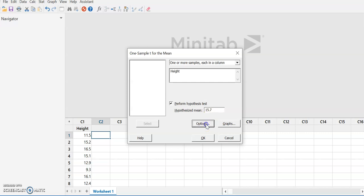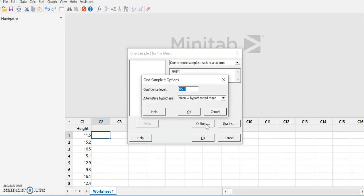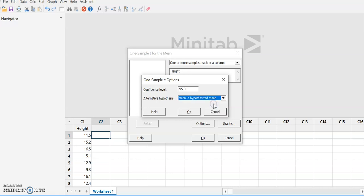If the significance level is not 0.05, we need to change the confidence value. If alpha is 0.01, we would set this to 99; if it's 0.1, we set it to 90, because they're complements. We don't want 'not equal to' — we want the mean to be less than the hypothesized mean, because we want the plants to get shorter, so we select the 'less than' option.